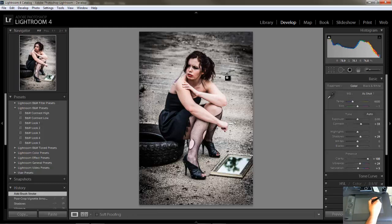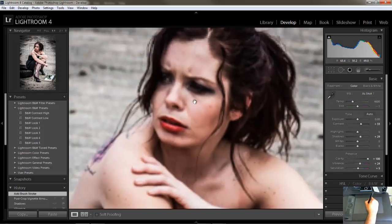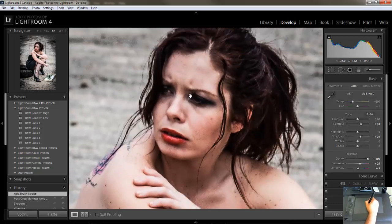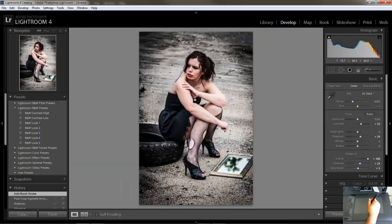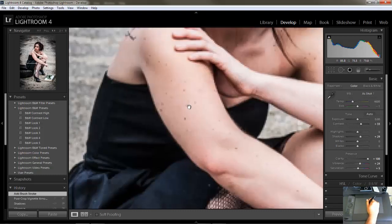That's looking pretty good. If I zoom in here, you can see we got her mascara to run a little bit — we smudged it up but it doesn't look smudged up enough. You can also see there's a lot of noise in this image, and that's what I want — I want it to look nice and grungy and dirty. I'm not going to get rid of any of the blemishes because that just adds to it.